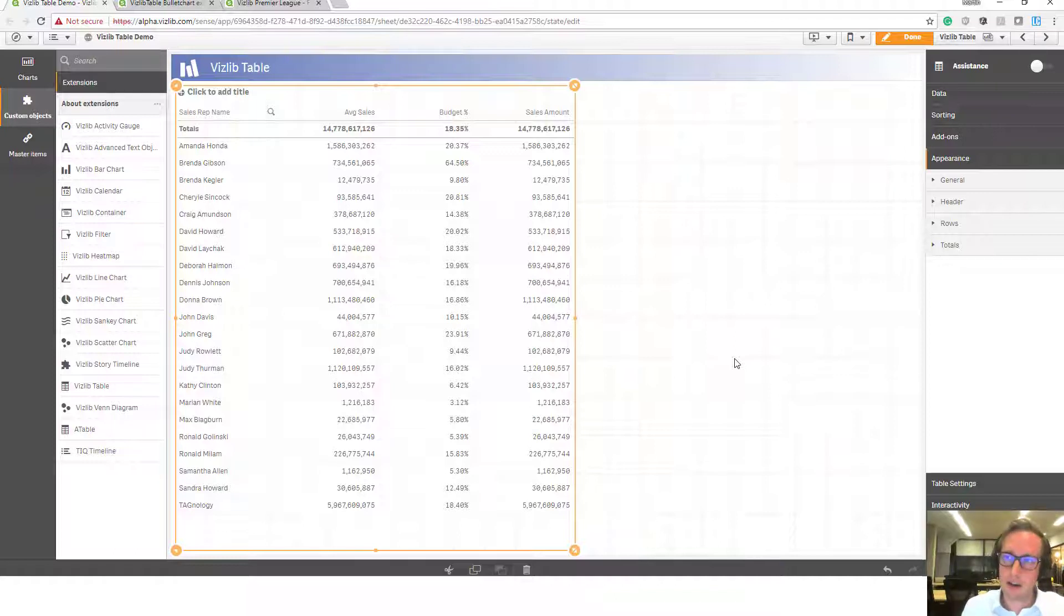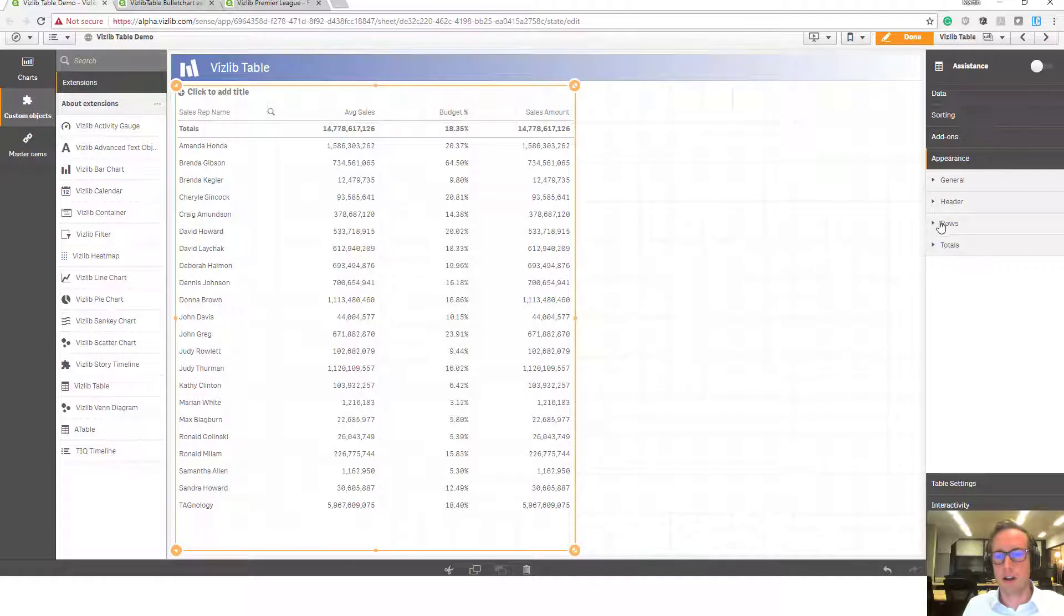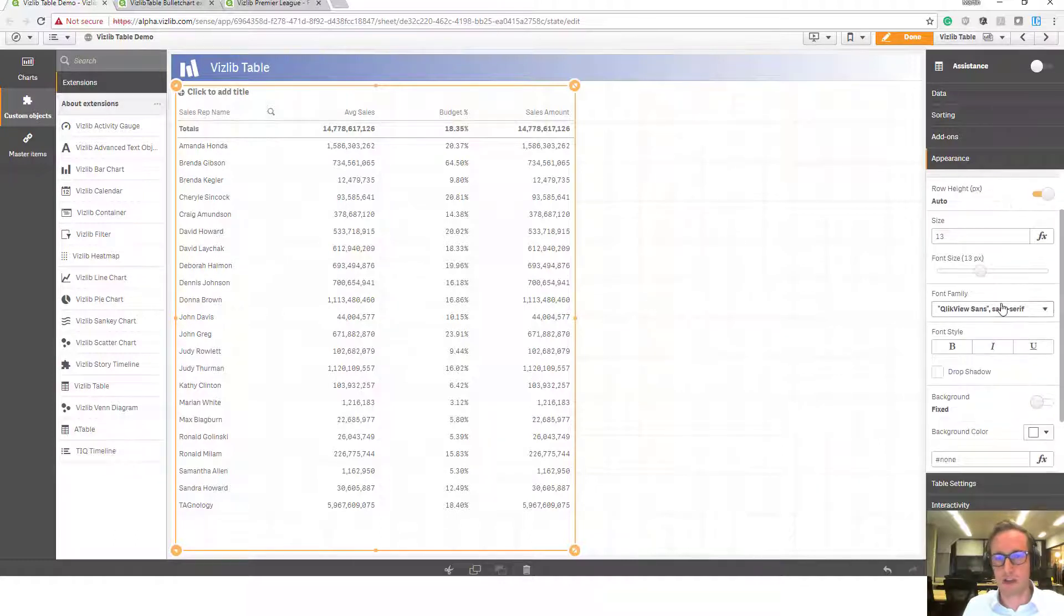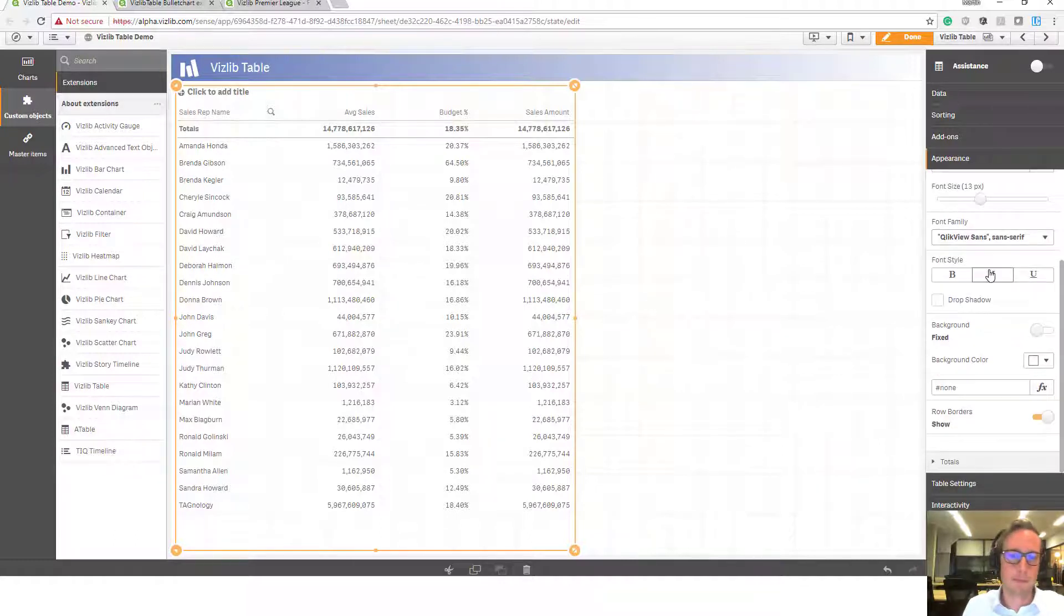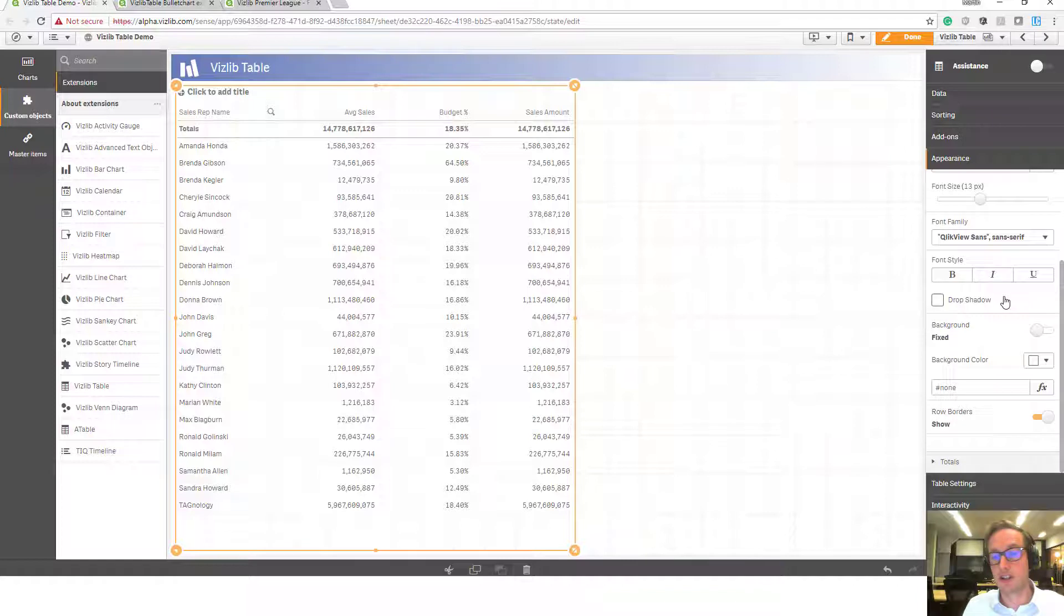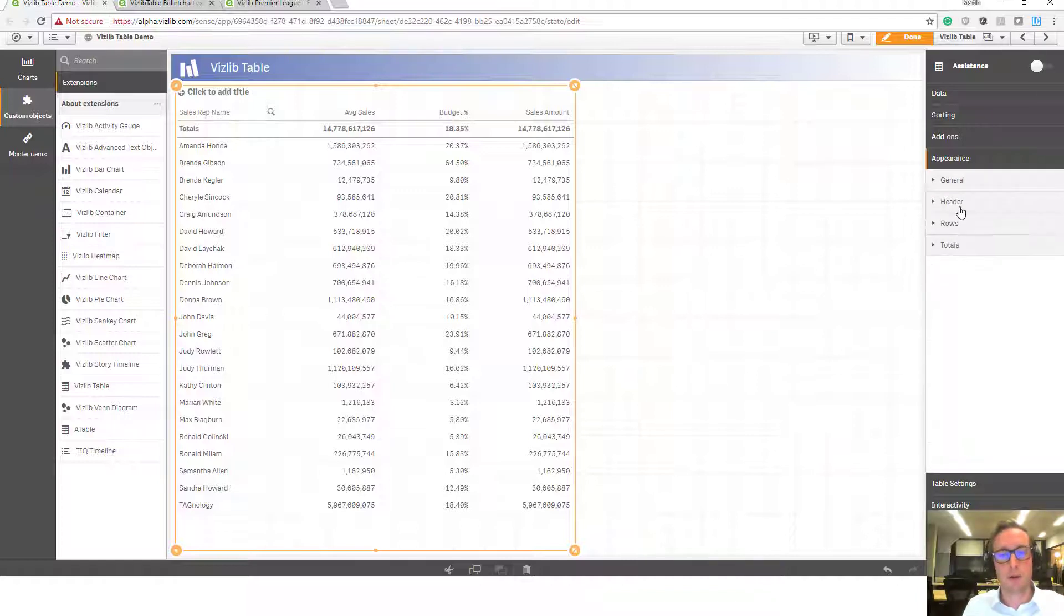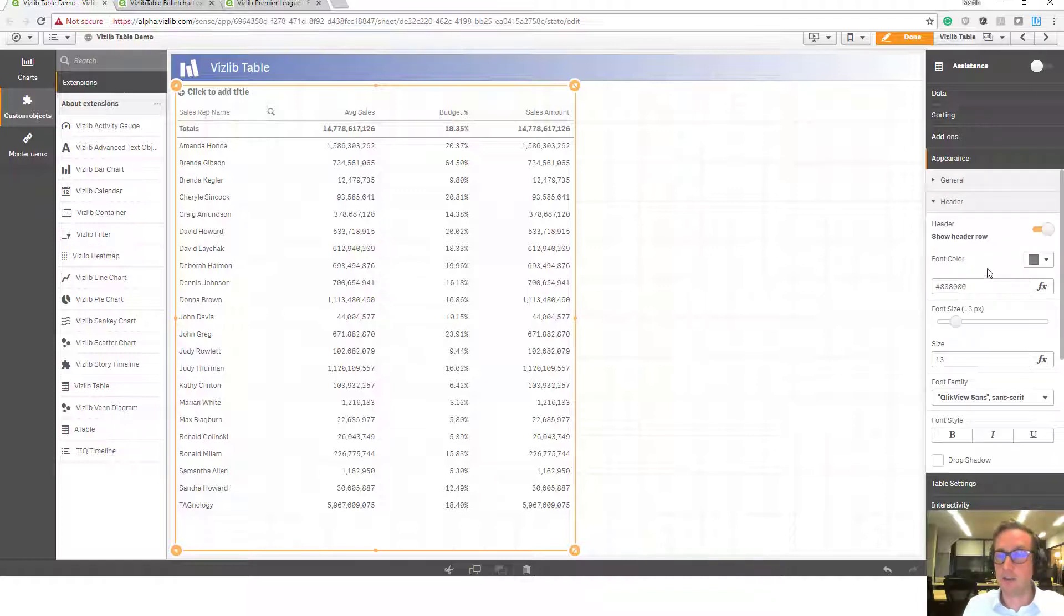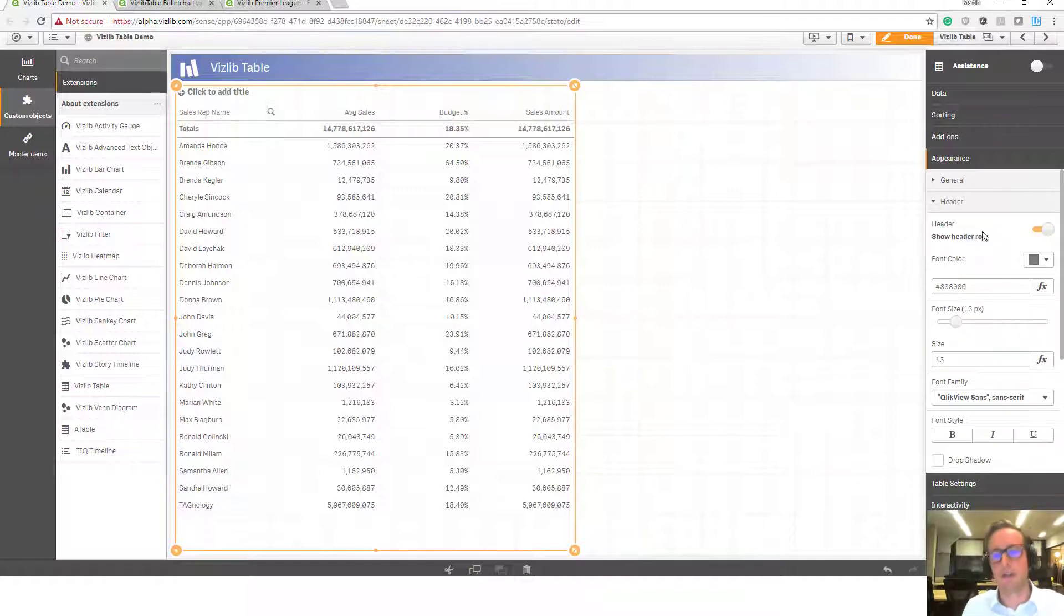However, now that this is a Vizlib table, you can see on the right hand side on the property panel that all of a sudden we have many more options. So for example, you can look at the individual rows, you can change the row height, the size, make bold, change the background color. Same also goes for the headers and the totals alike. So it's very similar to how Excel is ultimately structured or even a little bit like ClickView.